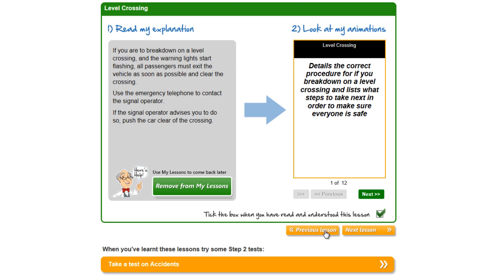So in summary, step one of the four-step process to learning your DSA driving theory familiarises you with all of the DSA topics and provides an understanding of each area, which will allow you to move on to step two to test yourself against each of the topic areas.